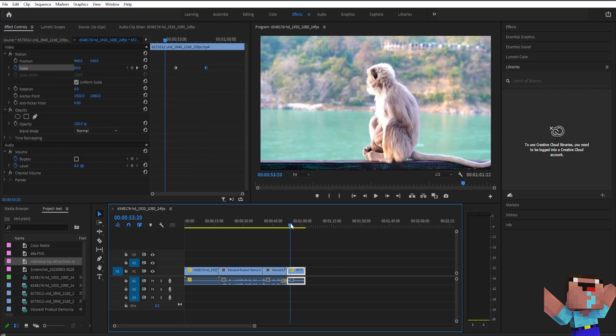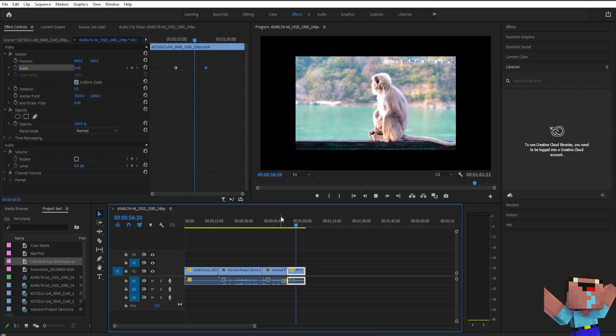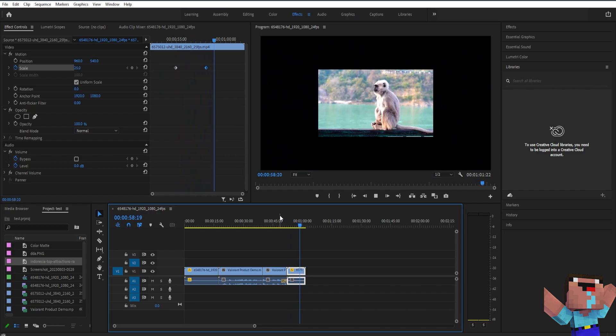Now if you play this video as you can see it zooms out. And that's basically it. Thank you guys for watching and I'll see you guys later.